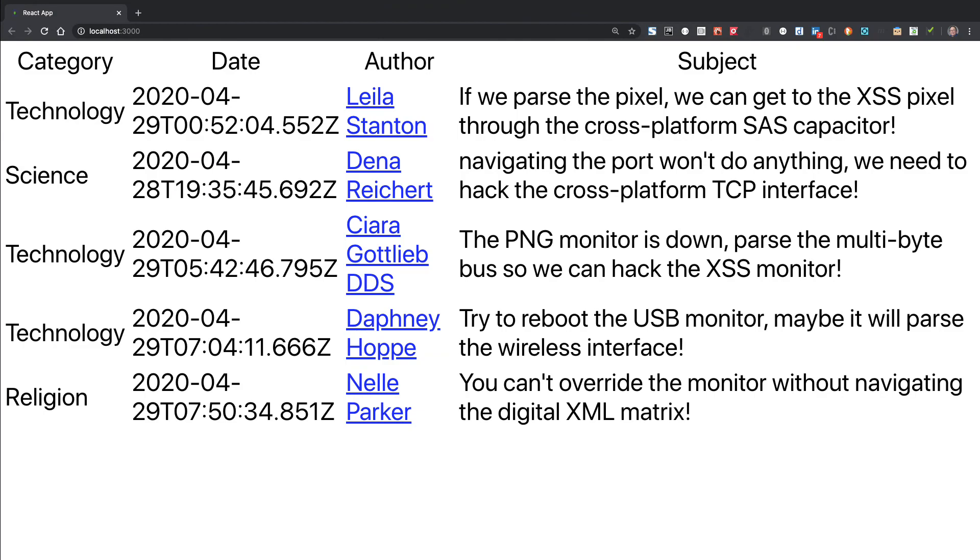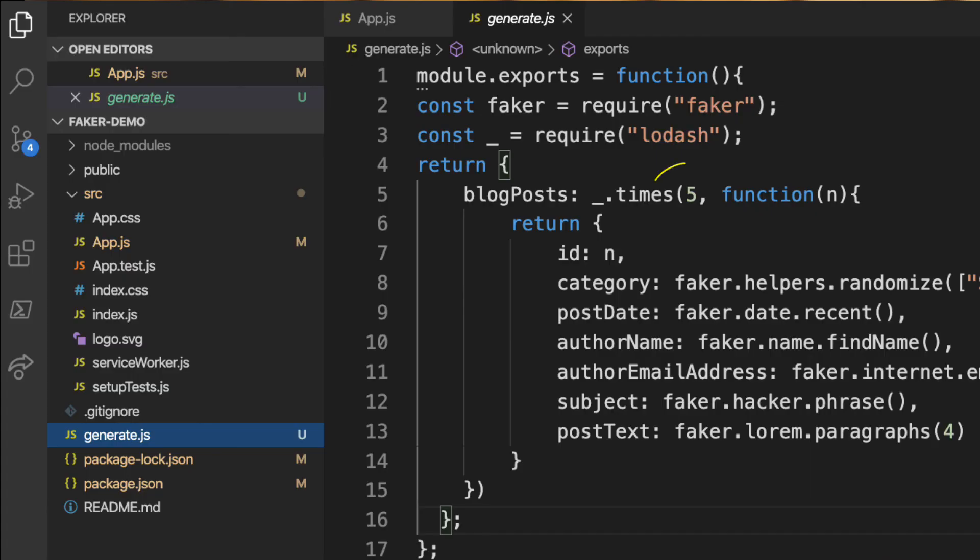A fully functional mock backend. If you want to add more records, just change the value in the loop in the generate.js file and restart the JSON server.